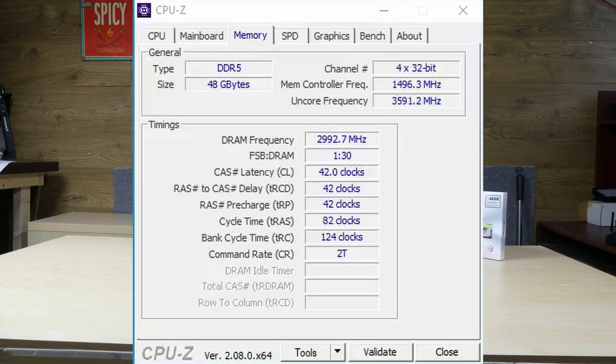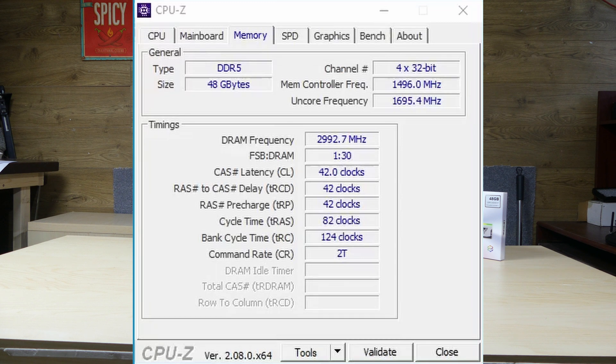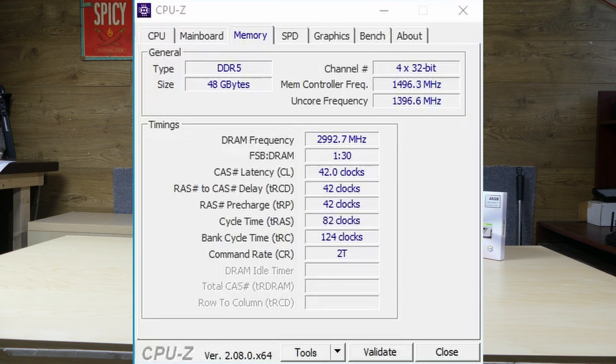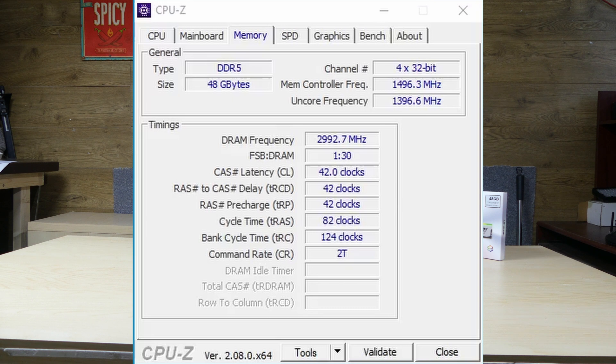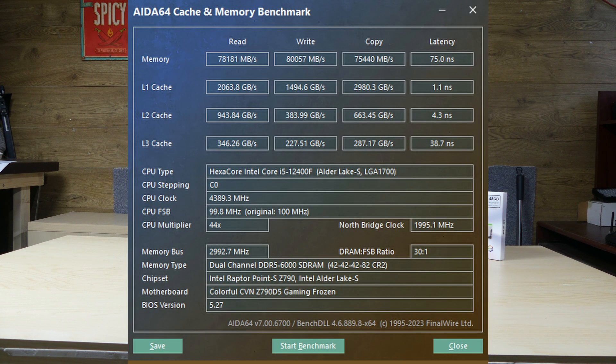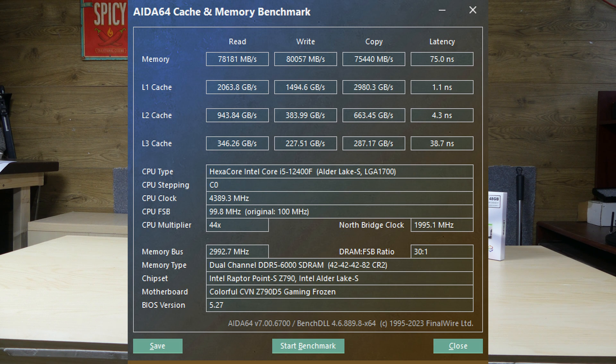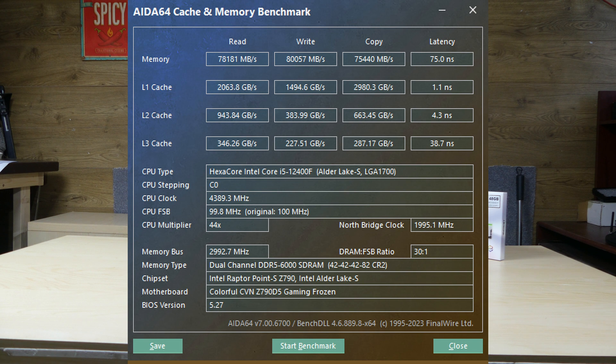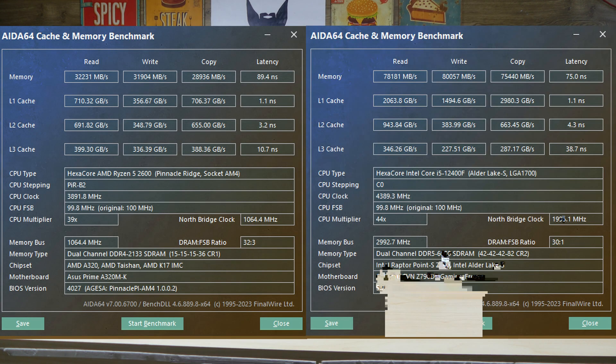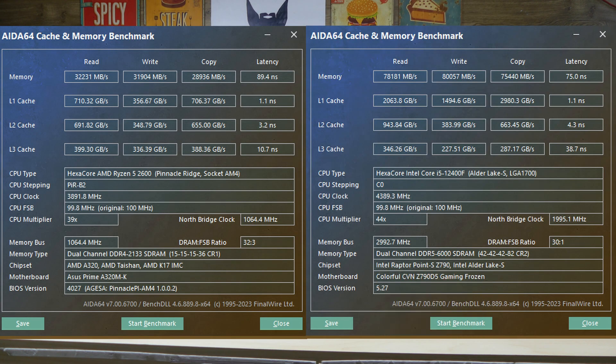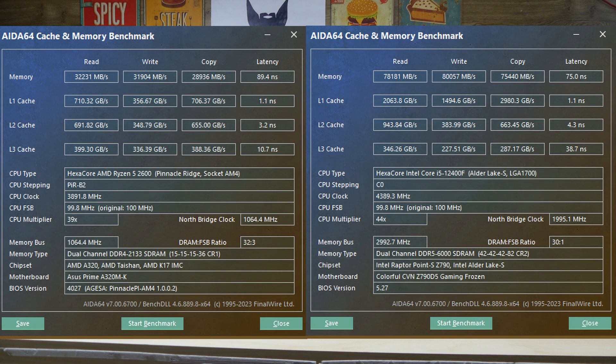When it comes down to the nitty-gritty of the Elite 5 memory we had it performing comfortably at 6000 megahertz under the advertised clock speeds of 42-42-42-82 and when testing it on AIDA64 we were presented with some very respectable read, write and copy scores with an equally respectable latency of just 75 nanoseconds which when you compare it with the likes of DDR4 you can see a significant increase in performance almost tripling the transfer speeds of the previous generation.